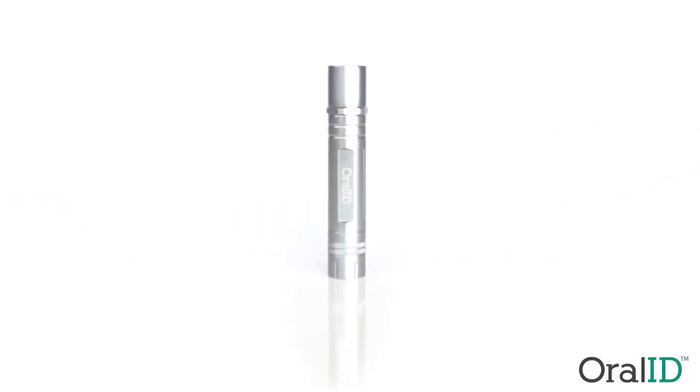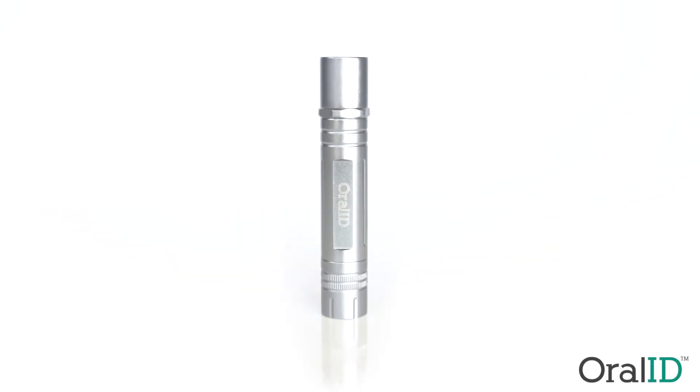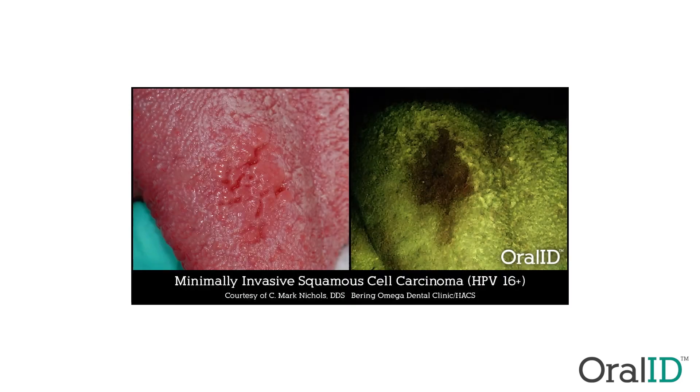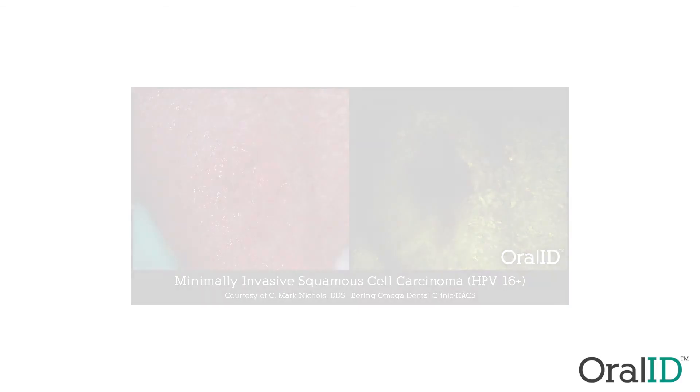By utilizing a specific wavelength of light, Oral ID enables doctors to see lesions and other changes that may not be visible to the naked eye.